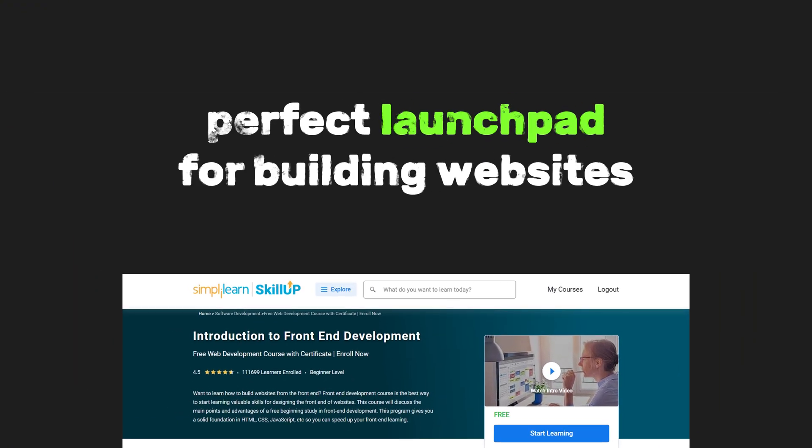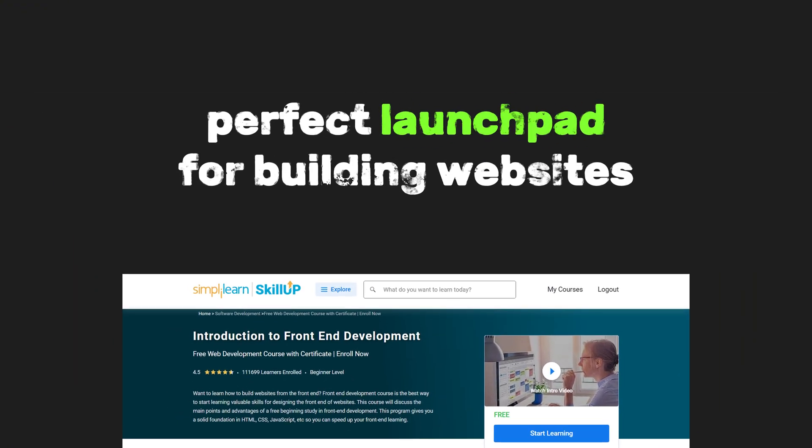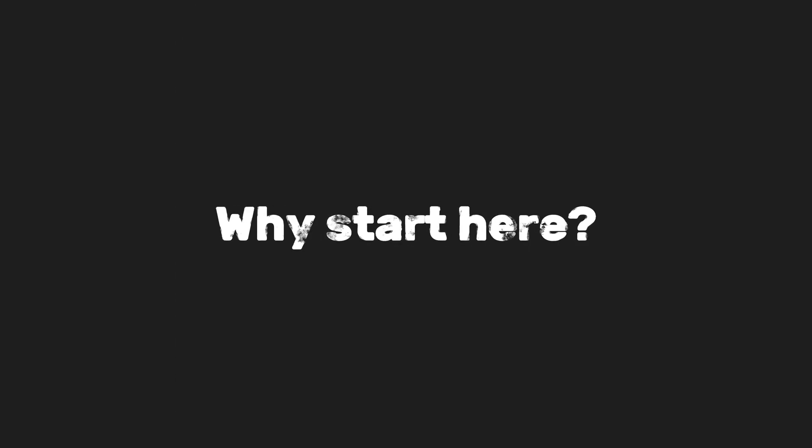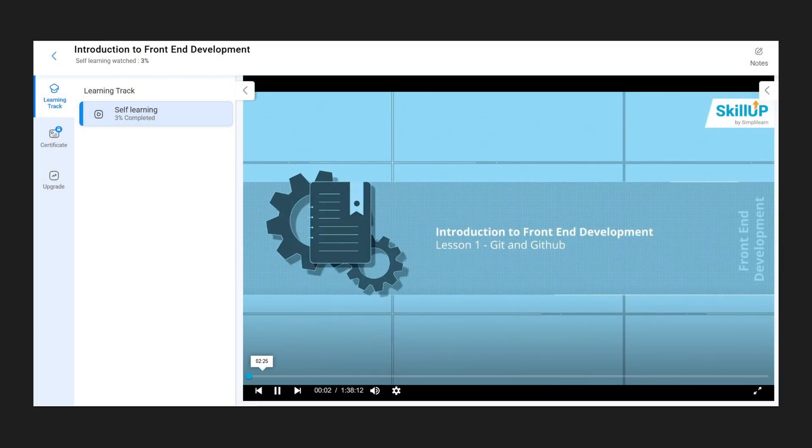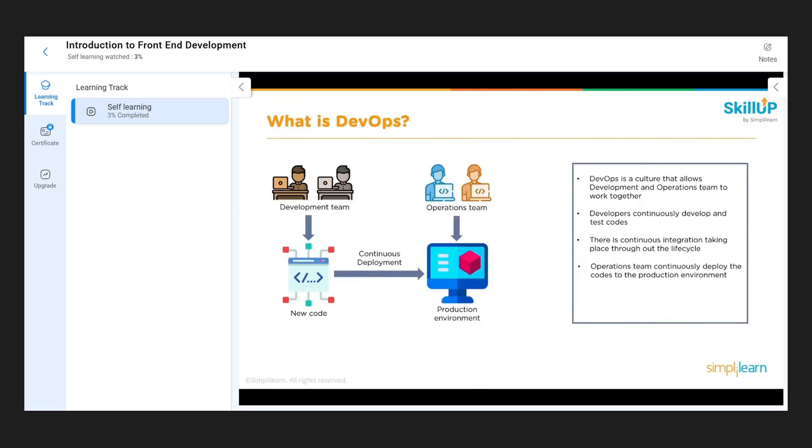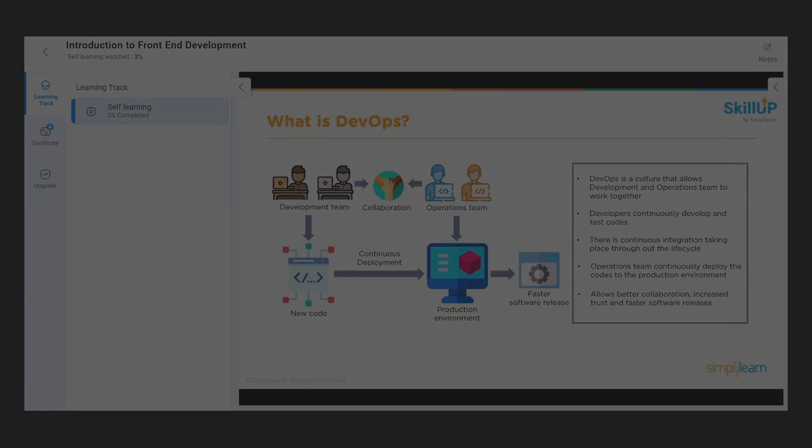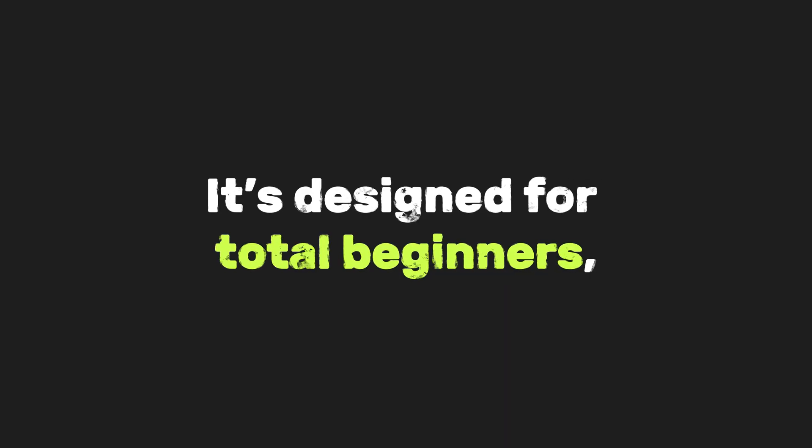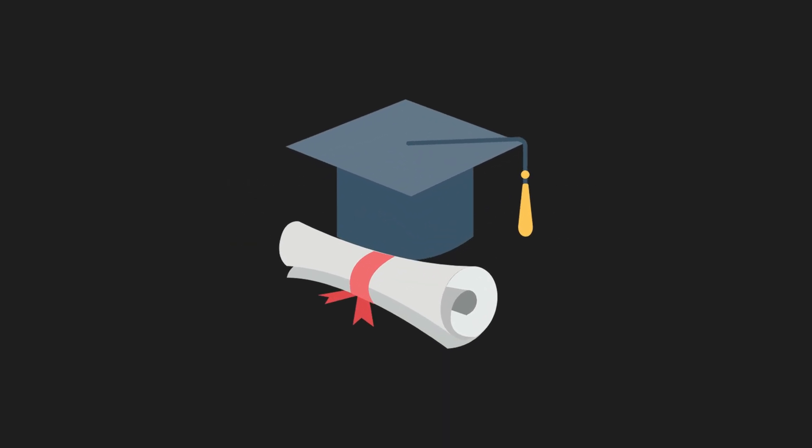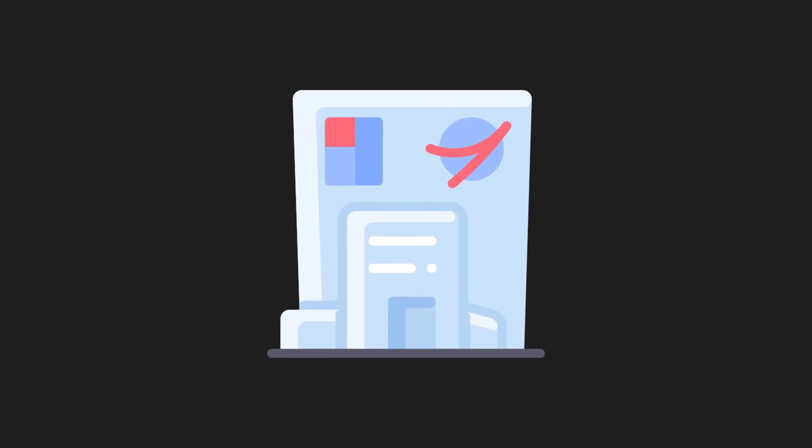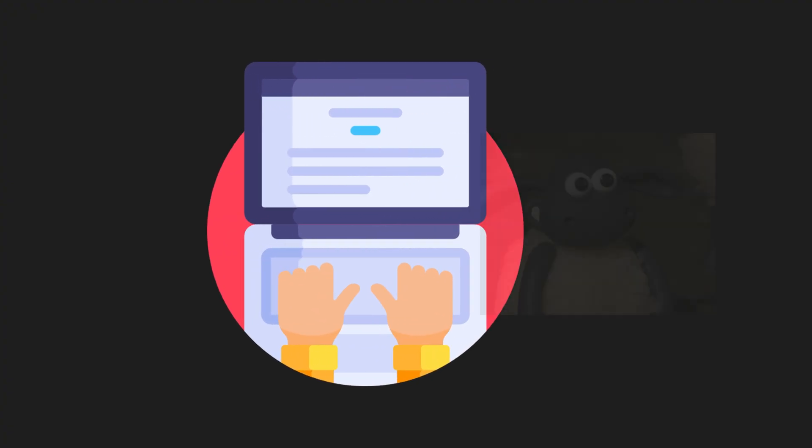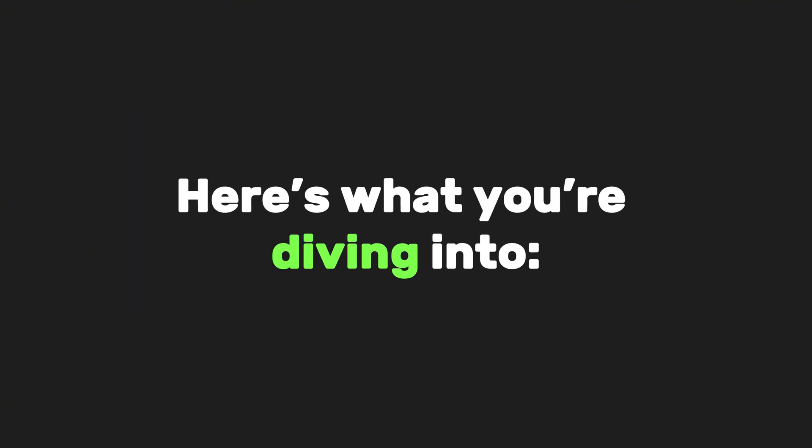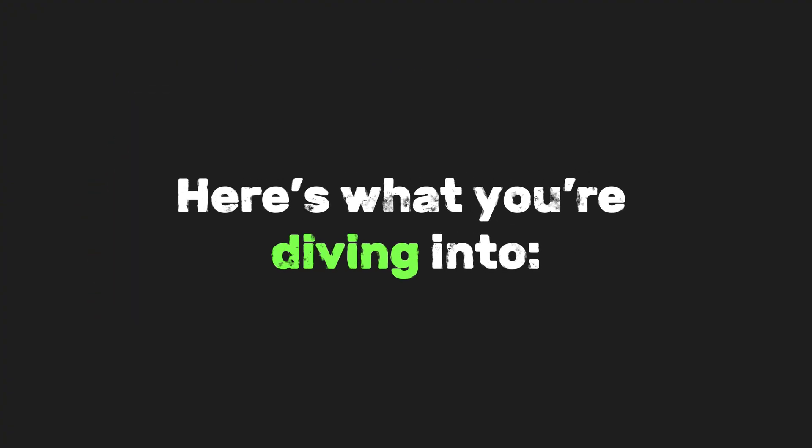Trust me, this is the perfect launchpad for building websites that look slick and actually work. Why start here? This course is 12 hours of pure gold, self-paced, so you can learn while sipping coffee at night or during your lunch break. No pressure, no rush. It's designed for total beginners. So you don't need a fancy degree or a NASA-level computer. Got a laptop and some curiosity? You're golden.